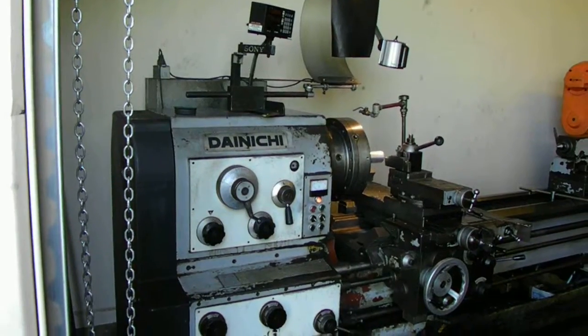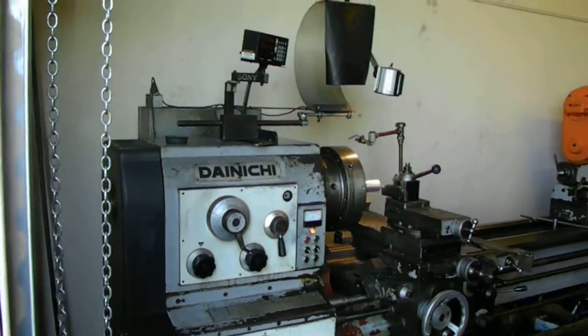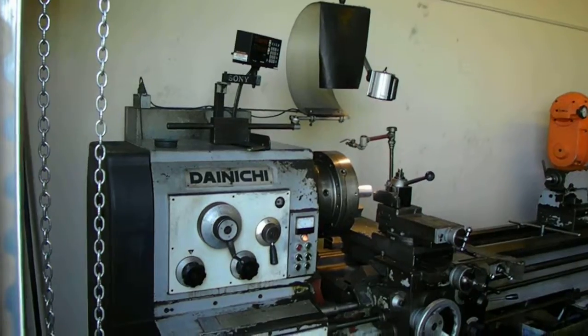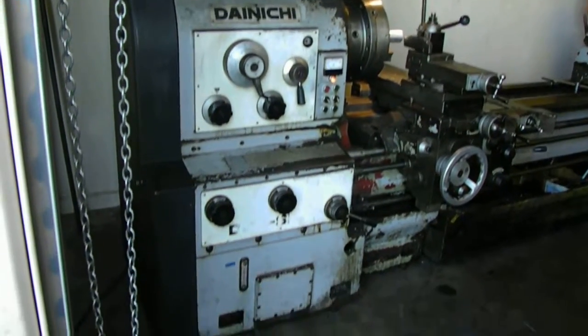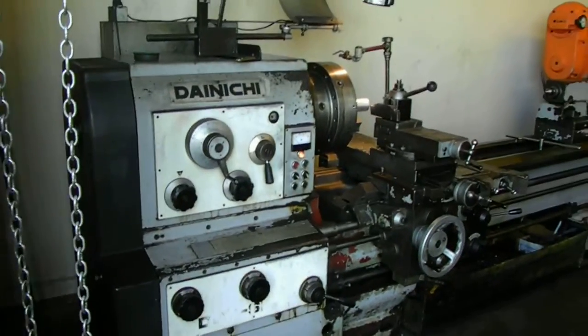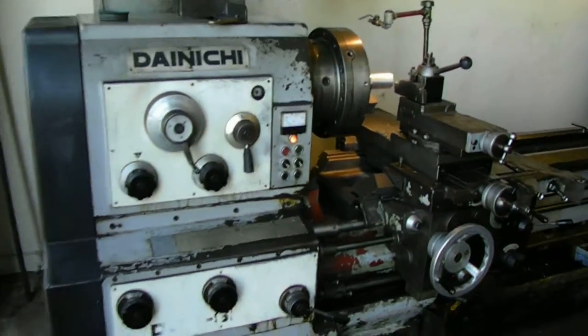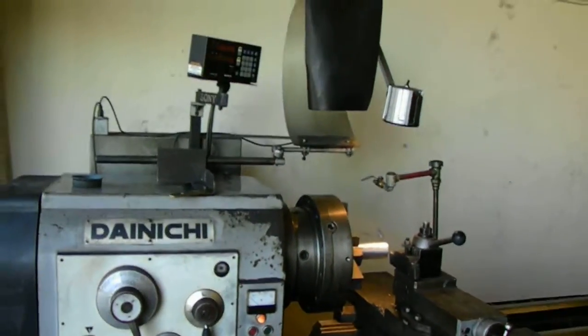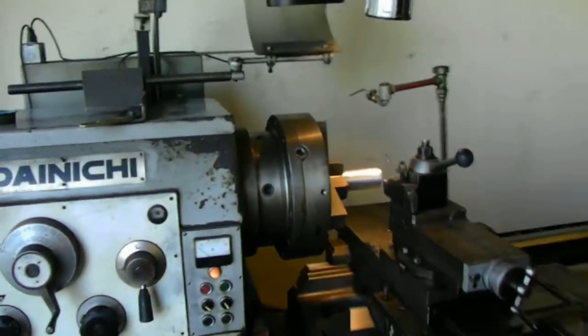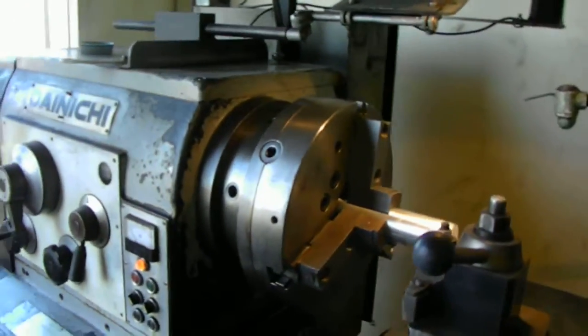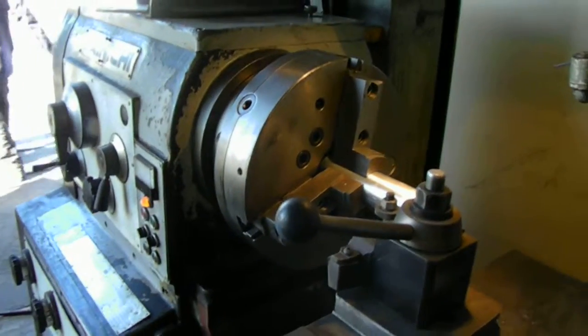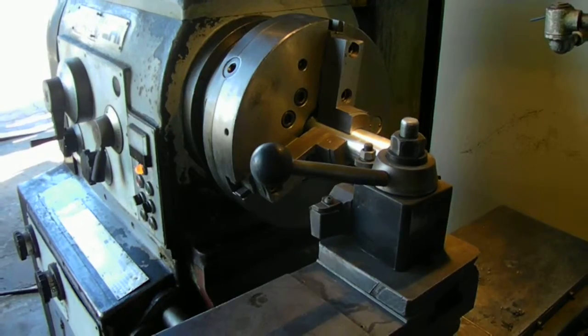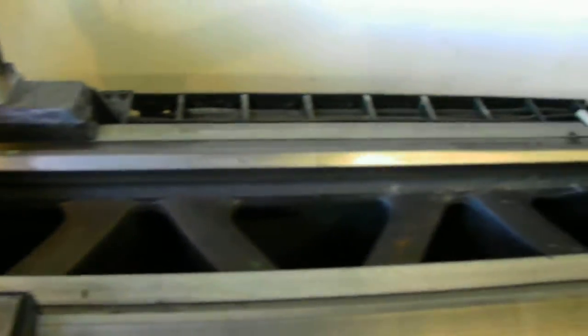This is a 1981 Dainichi model SHB engine lathe. It's got a 15-inch chuck, swings 21 inches, and has a gap bed lathe where you can swing 32 inches in the gap.